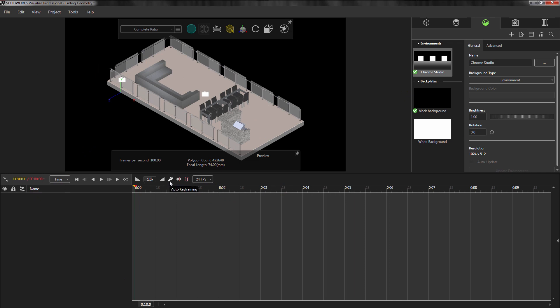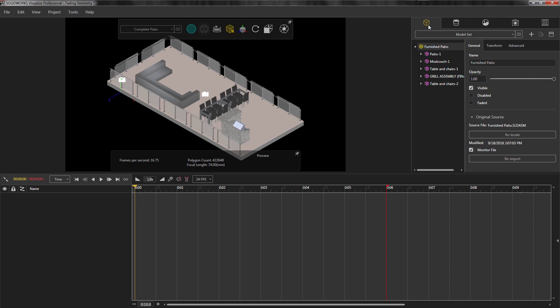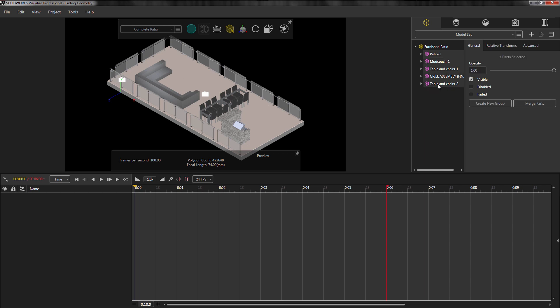The first thing I like to do with all animations is turn off the Auto Key function. This allows me to manually set up the key so that I can get smooth transitions as I'm adding in effects. Then, I'll go to the Model tab and select all of the components I want to create the fade effect to, and add a keyframe to the start of the timeline. You can select multiple components at once, and then right-click, go to Animation, and add keyframe.